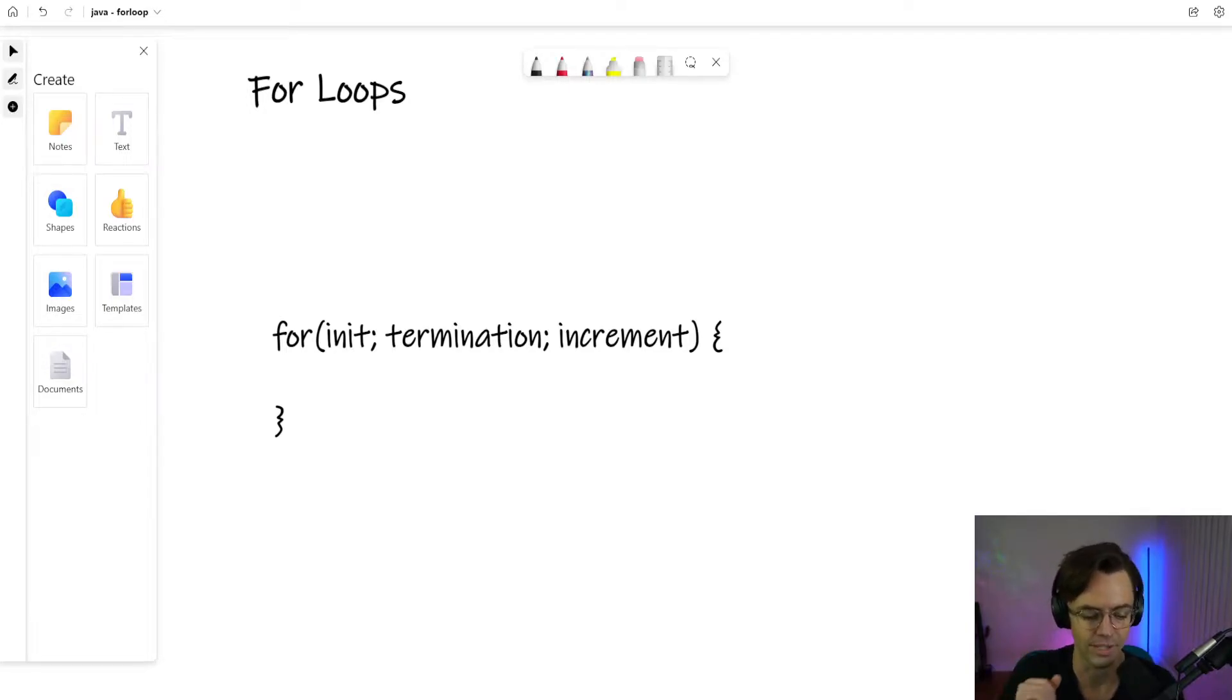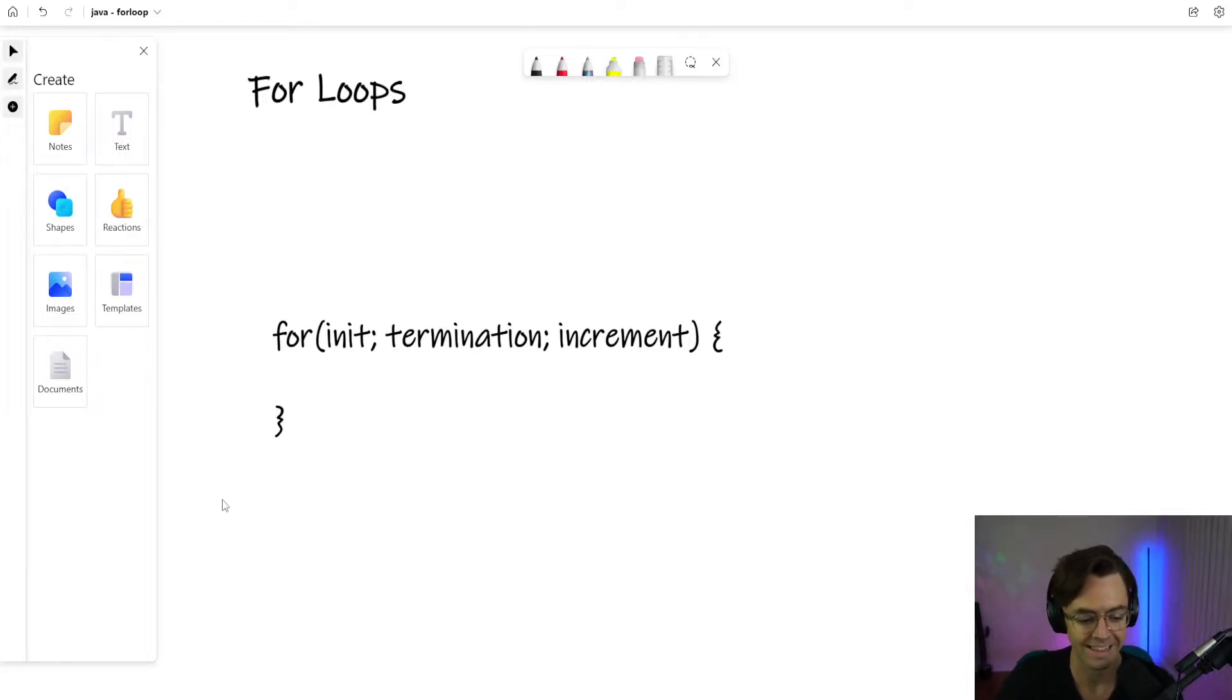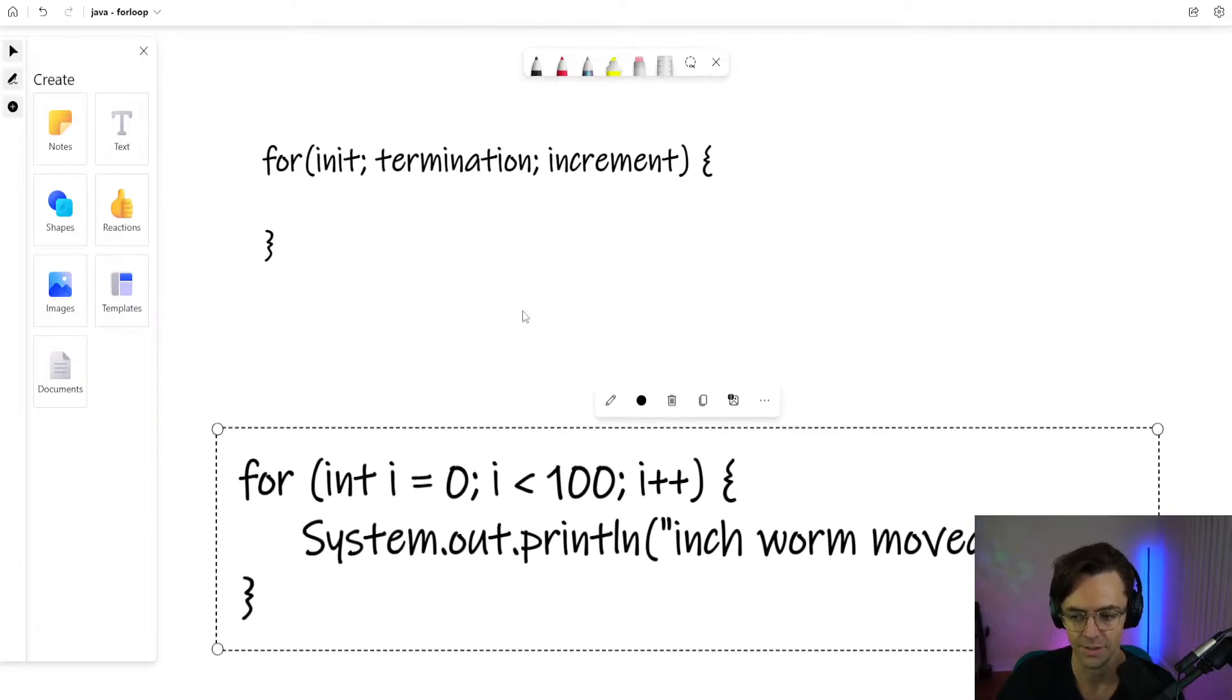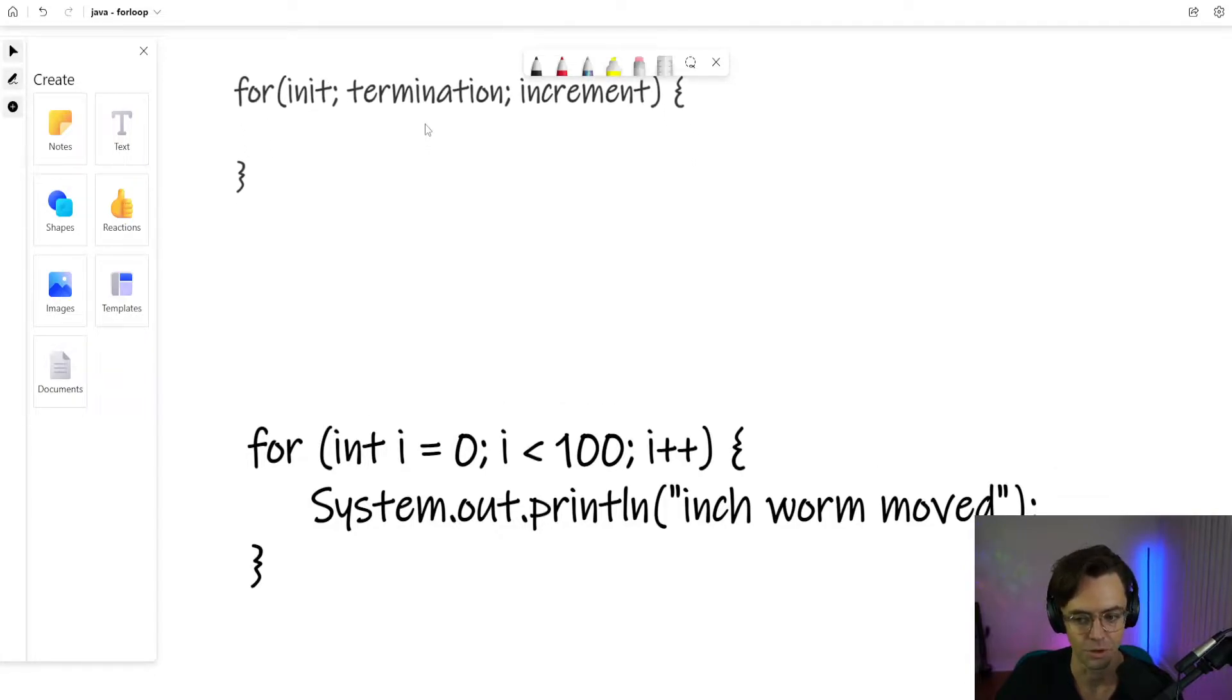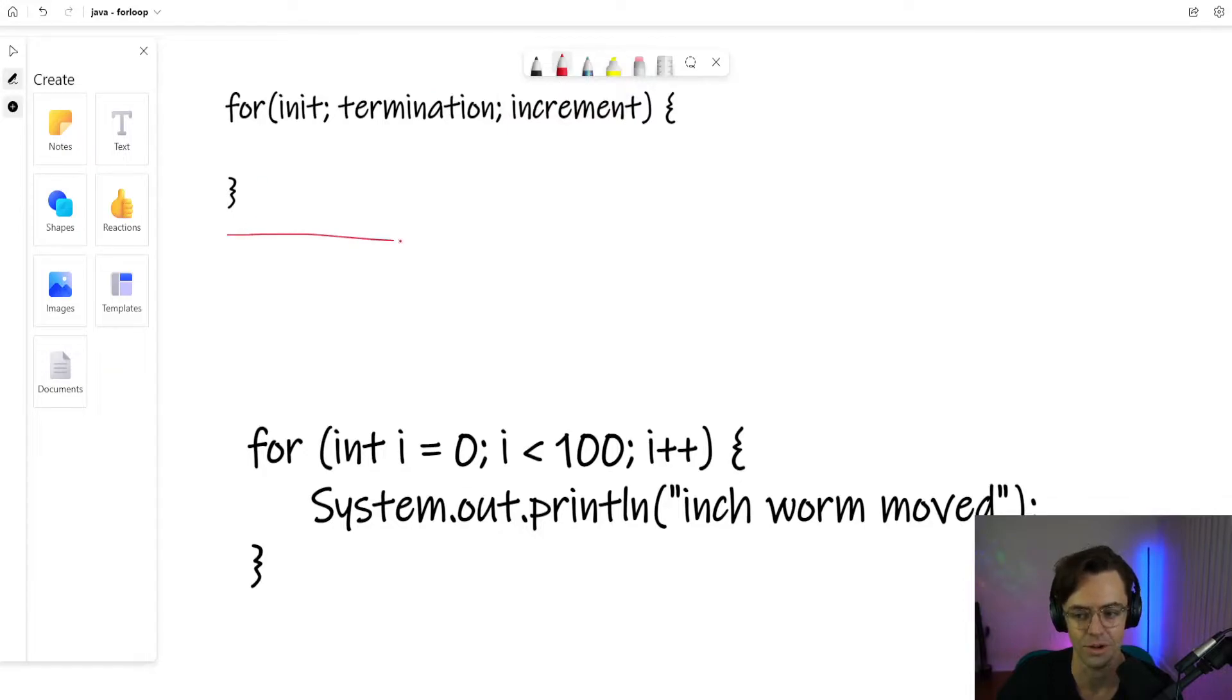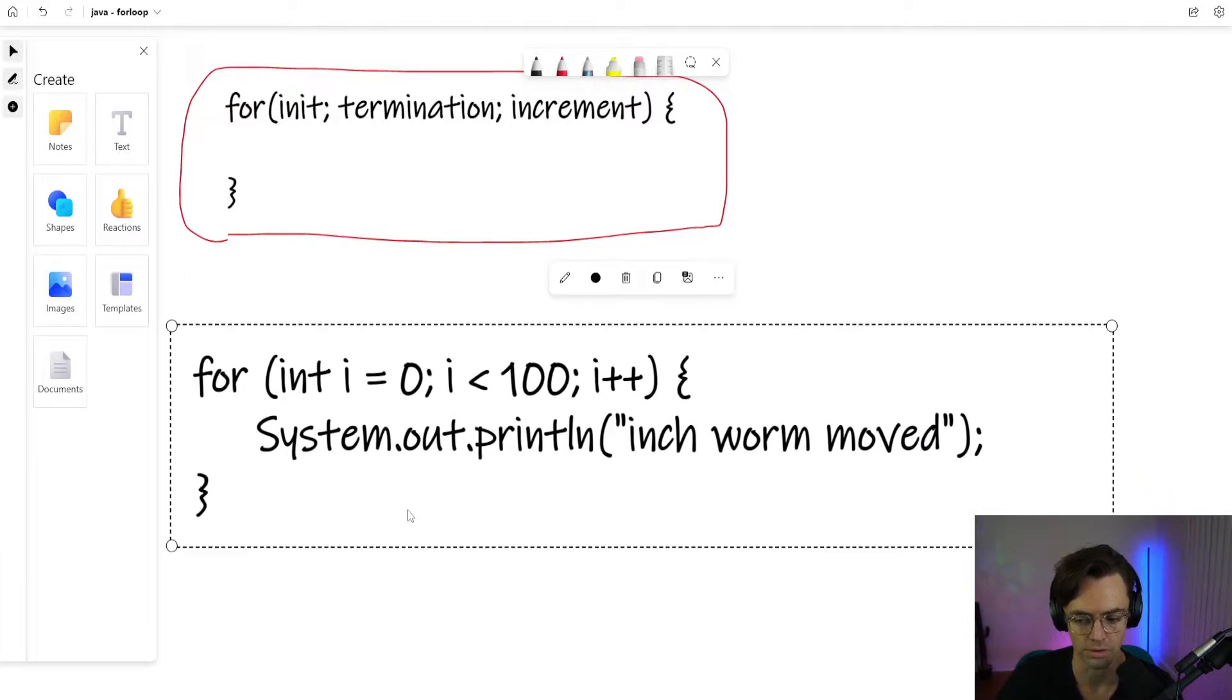By far the most common way to iterate over things is going to be a for loop. Now for loops on the surface they look rather complex. If you just look at this for loop and I've got two examples here, this is not actual real code. What this is more representative of is how for loops actually work.